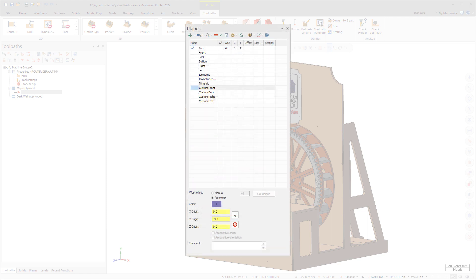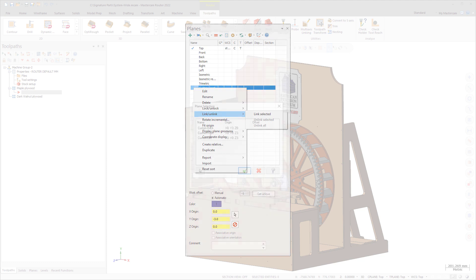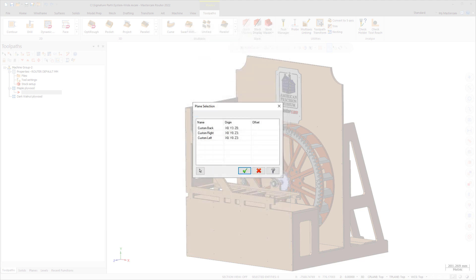Set a selected plane as the child plane by using any of the methods described previously. Then, select the parent plane from the Plane Selection dialog box.